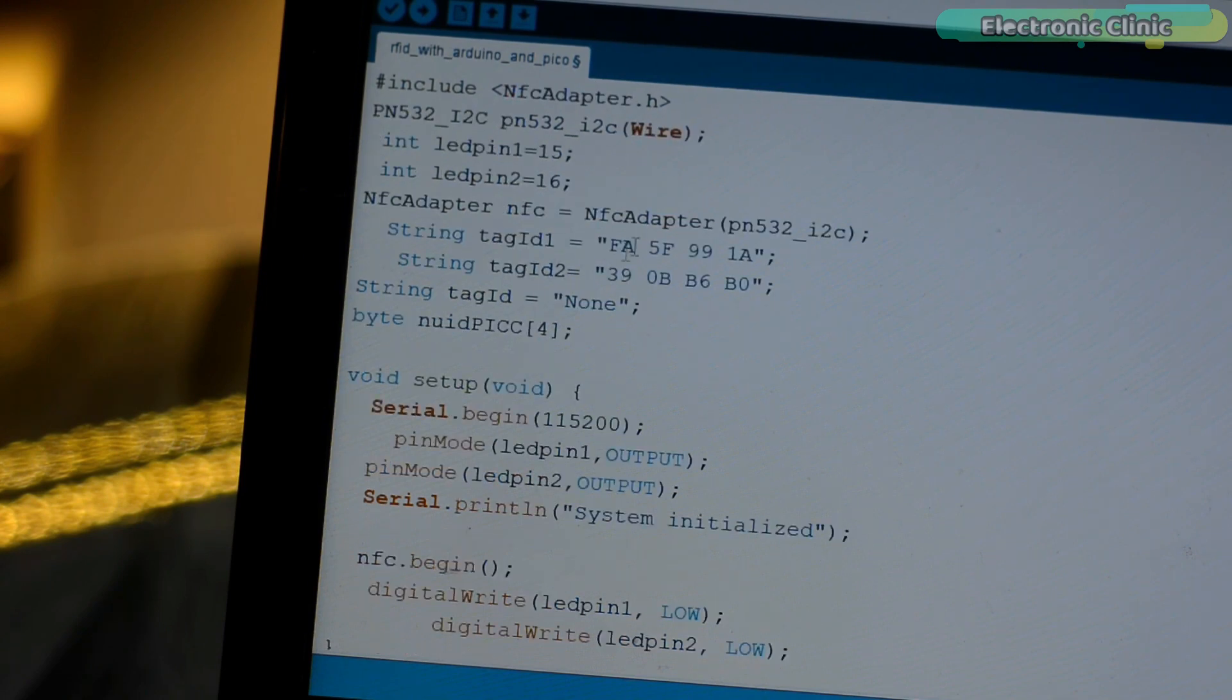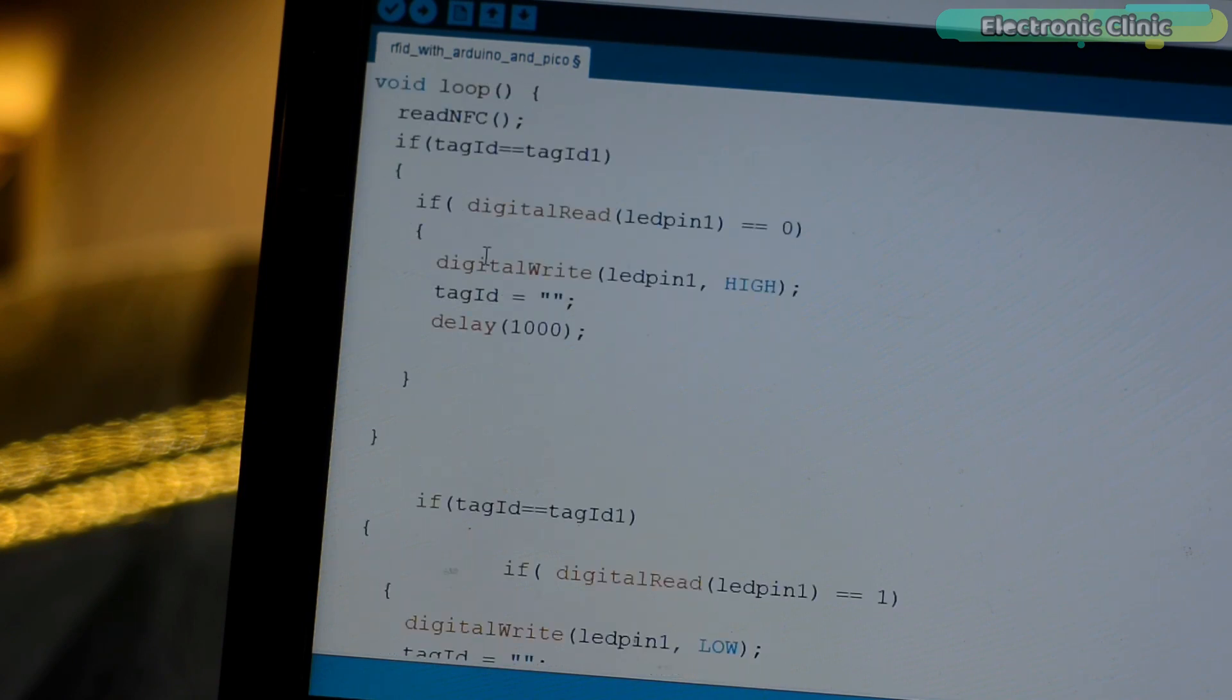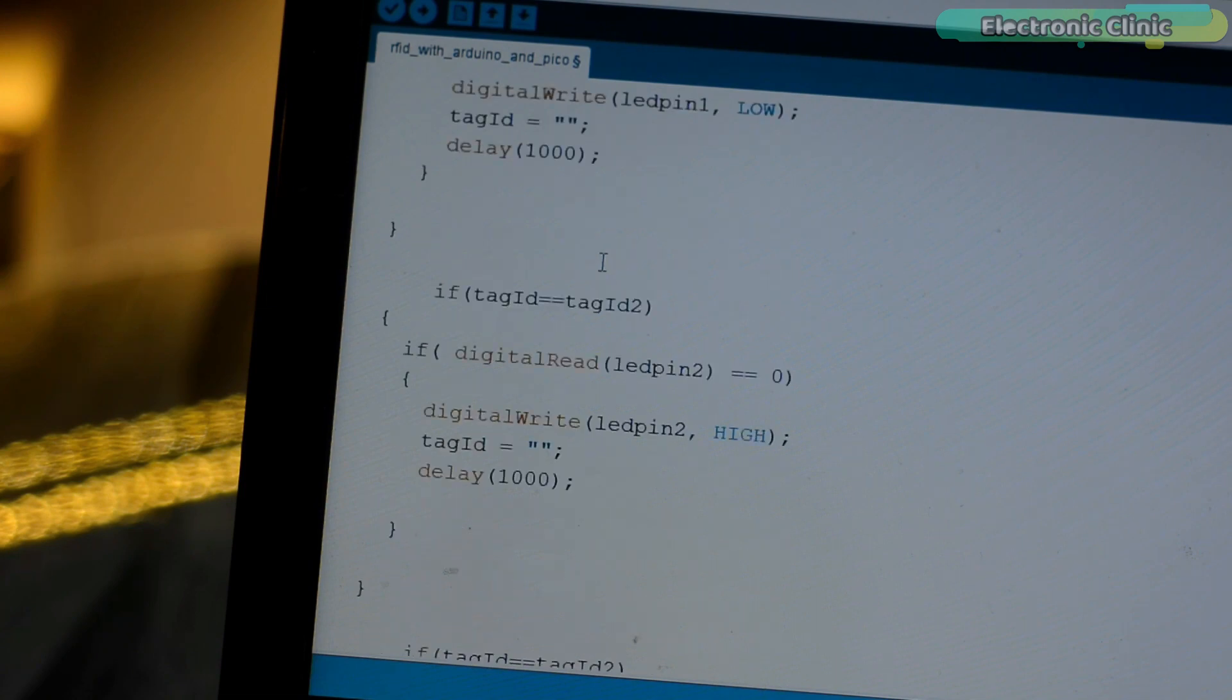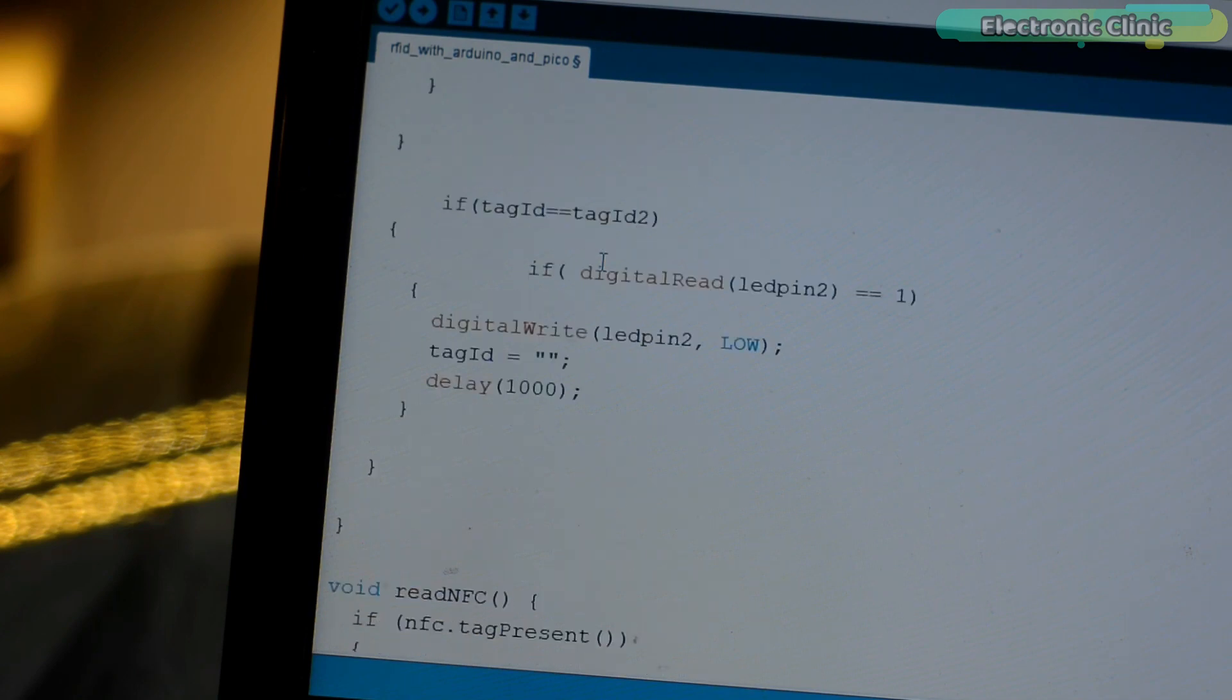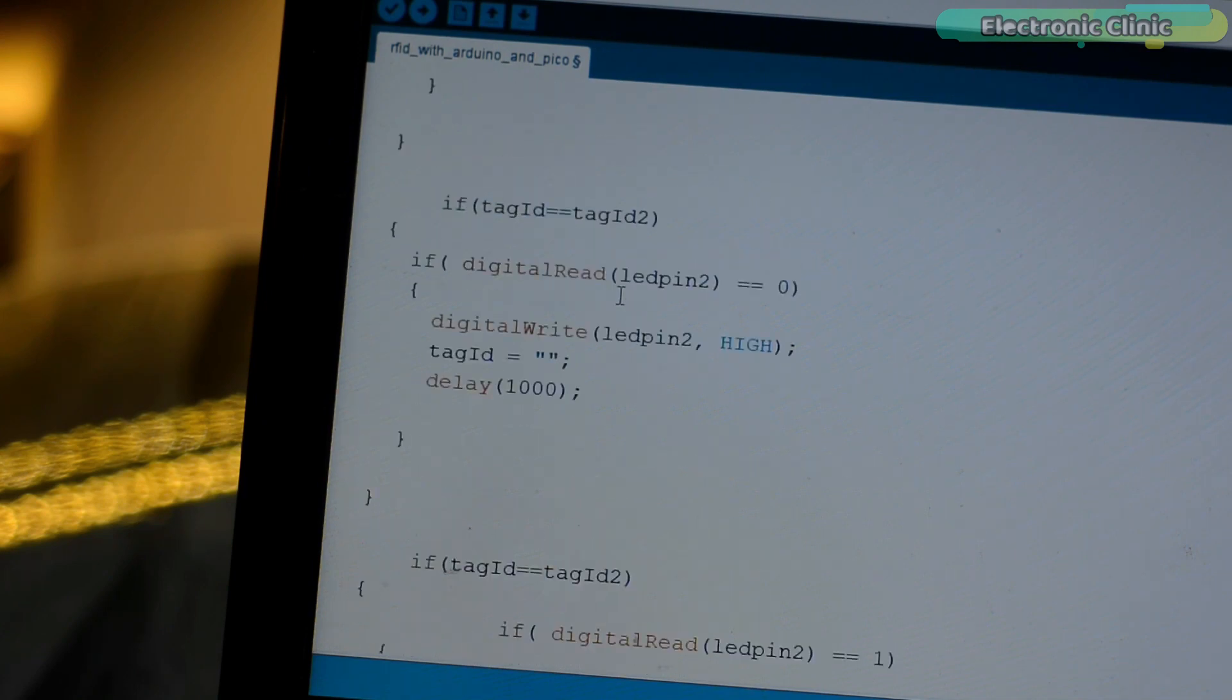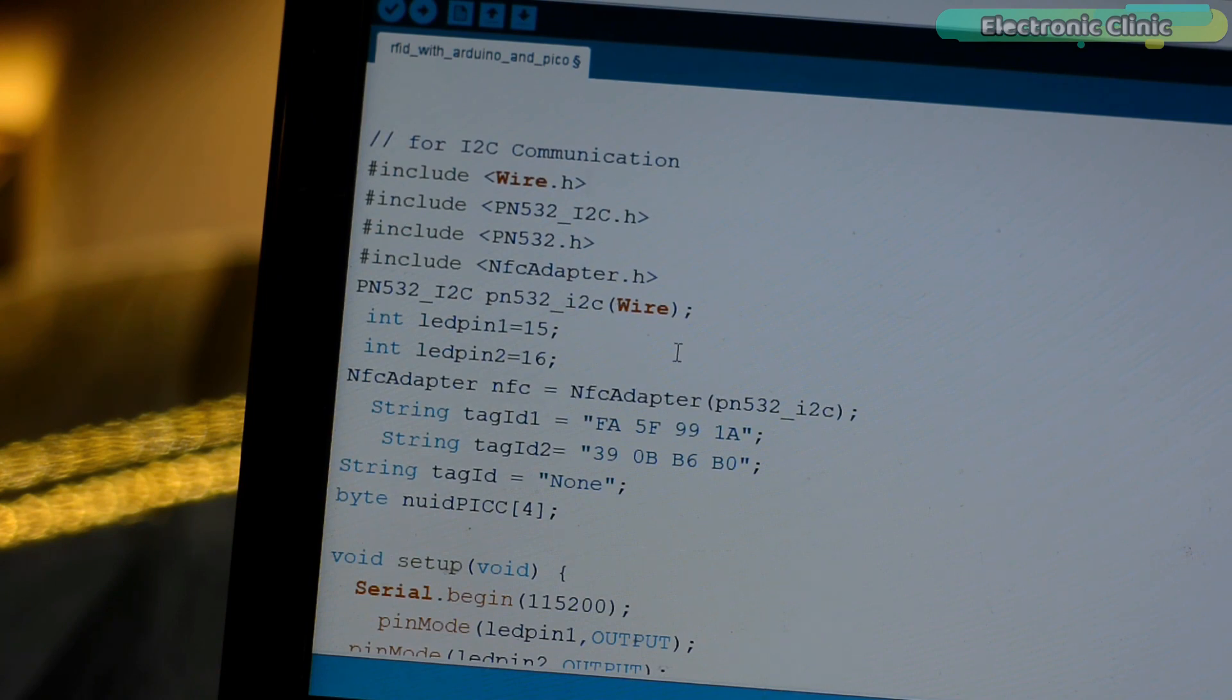These are the tag IDs. To find the tag IDs, simply open the serial monitor and start swiping your RFID tags. Copy the tag IDs and replace my tag IDs with yours. It's just that simple. Inside the loop function, I have defined some conditions to control the LEDs. Let me remind you one more time. Instead of using these LEDs, you can use a relay module to control the lights or an electronic door lock. So that's all about the programming and now let's watch the Raspberry Pi Pico and PN532 NFC RFID module in action.